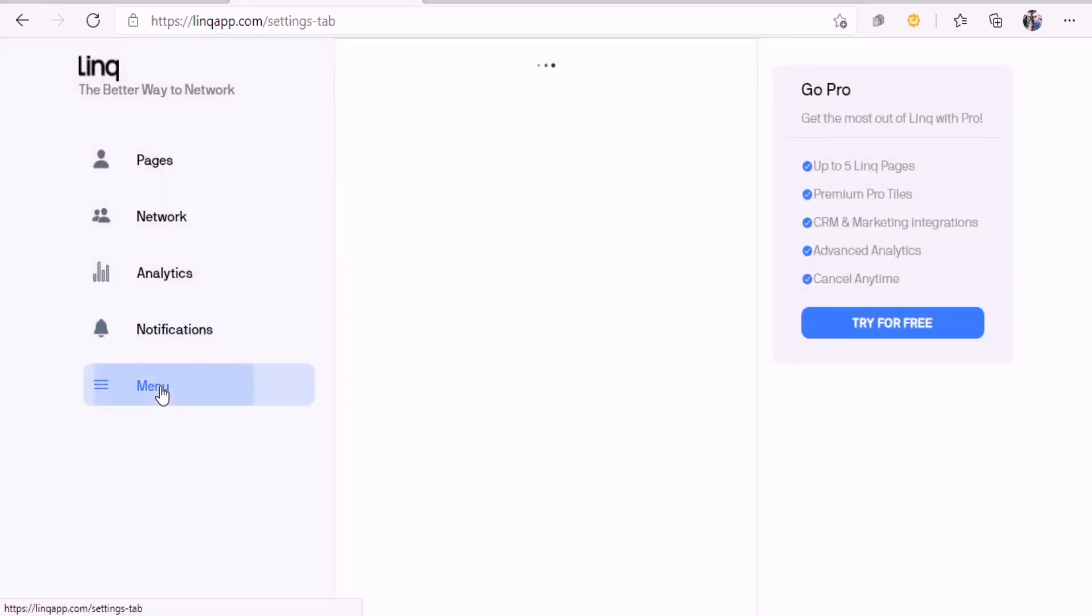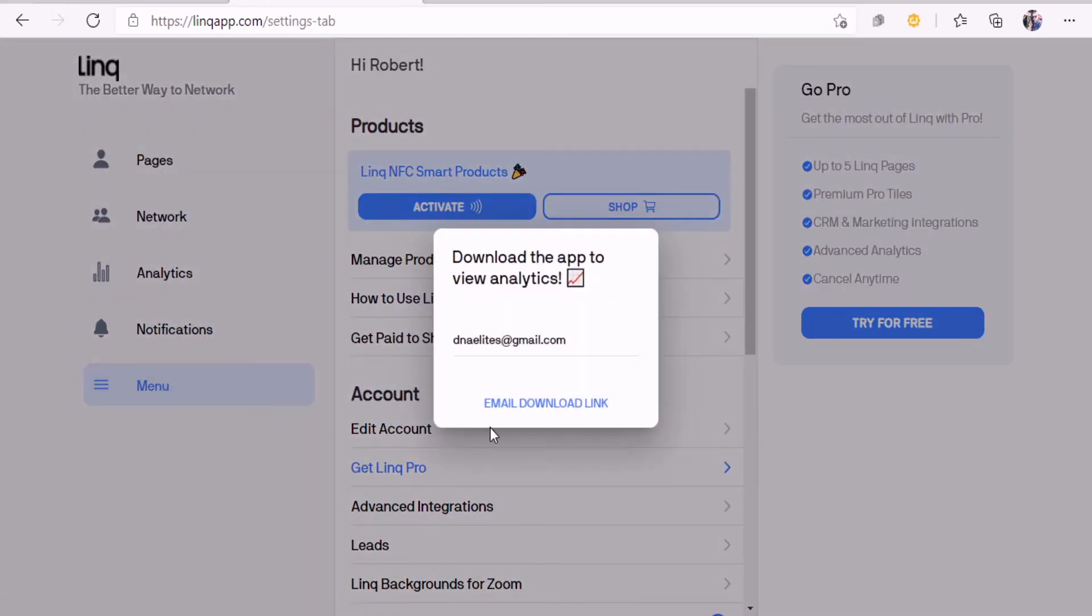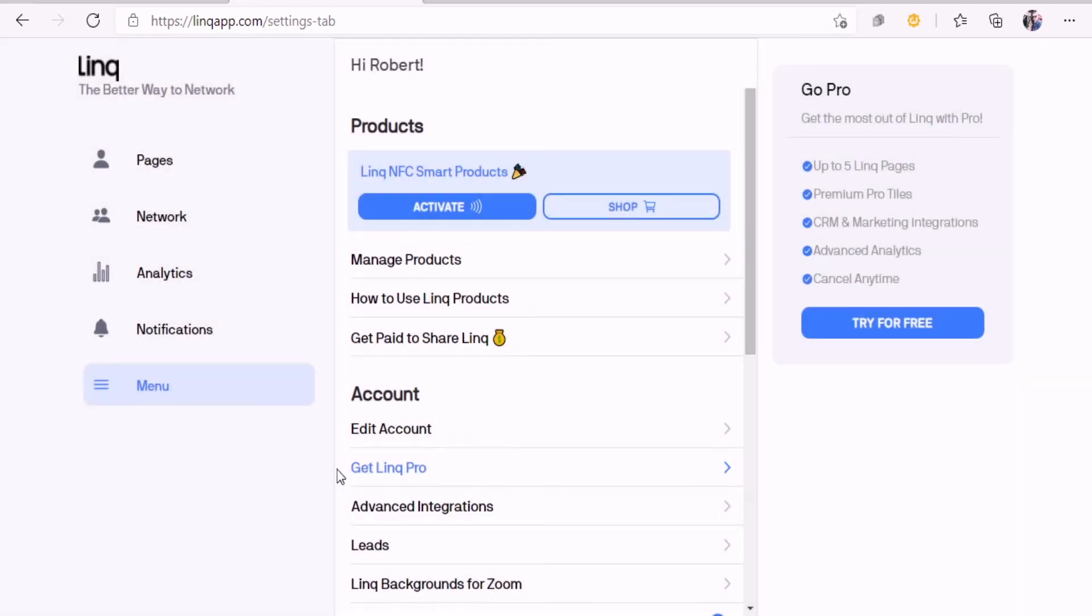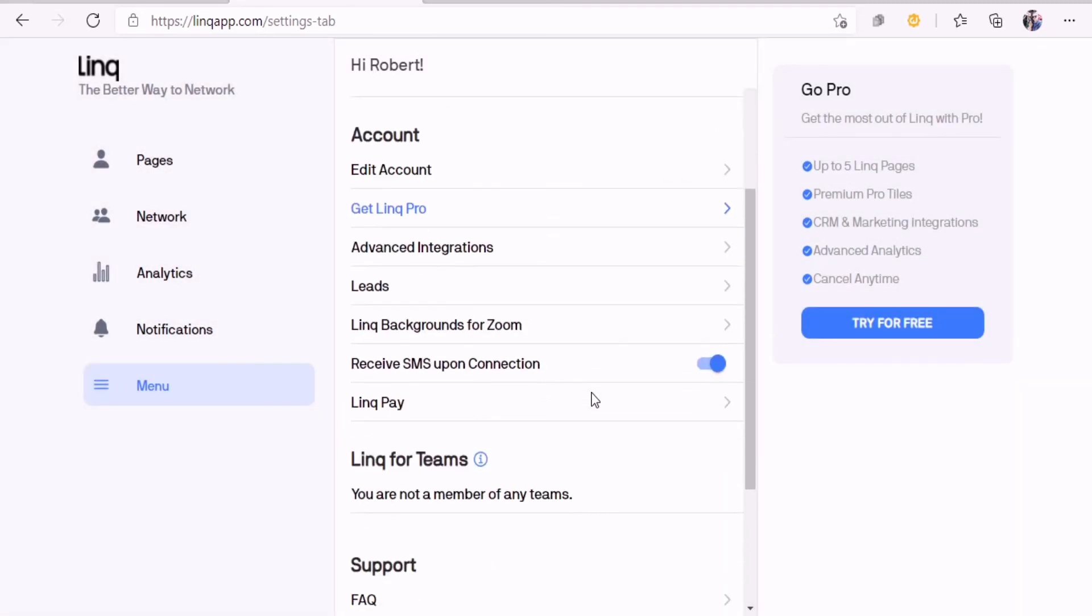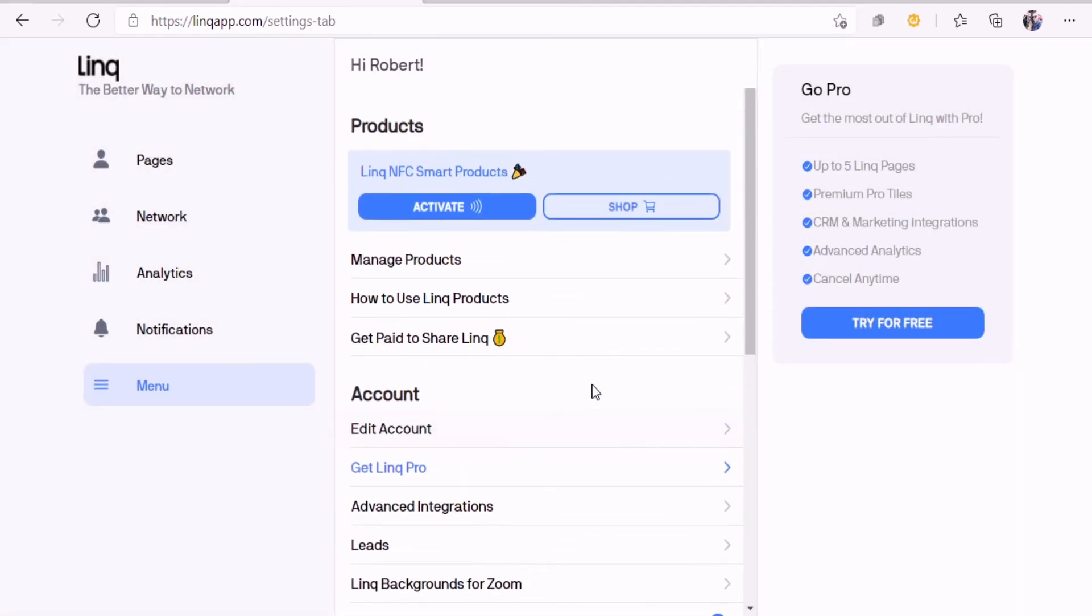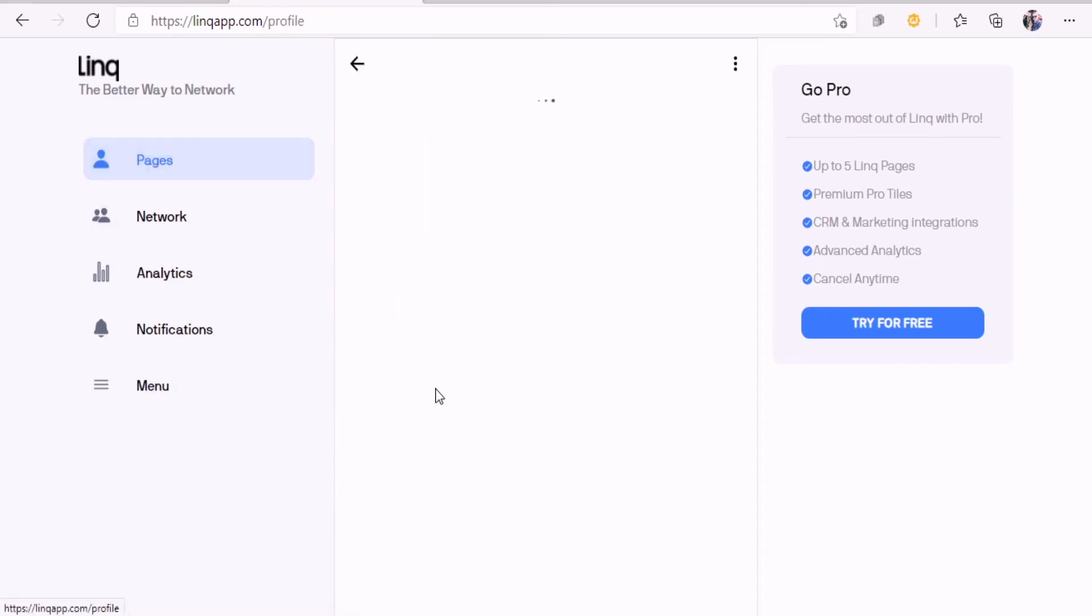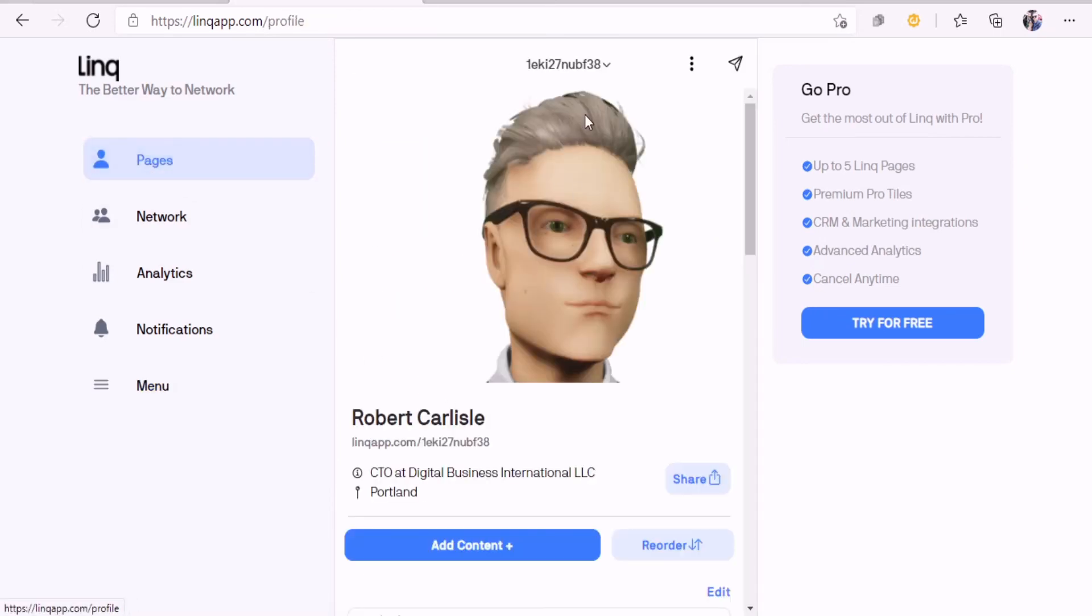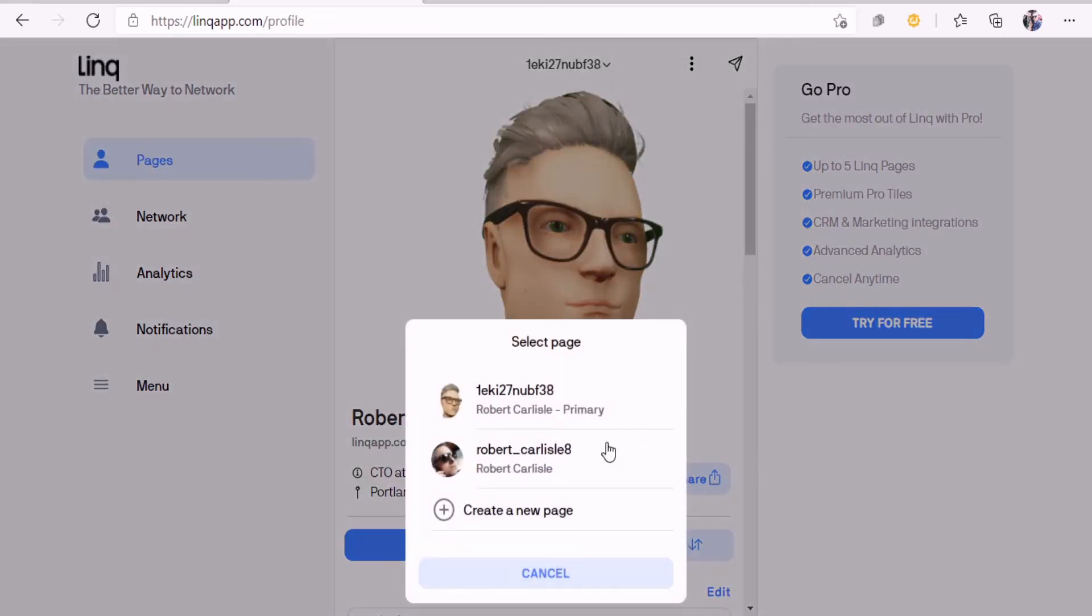Now let's go back into the menu. Looks like you can download to view the analytics. That's pretty much it. Let's go back to the pages. On a free account, you can create two pages.